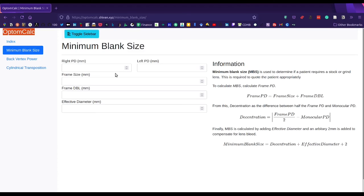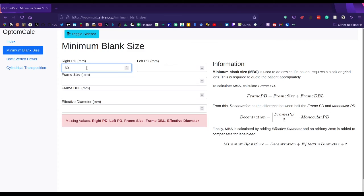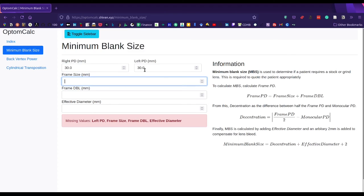For example, I'll run through minimum blank size. We can enter our PD, and it should split the PD into two if it's over 50.